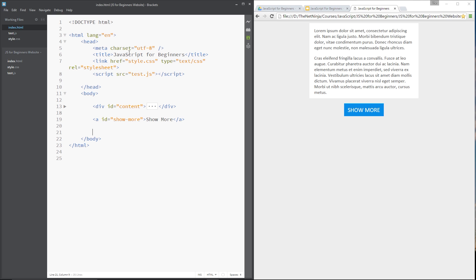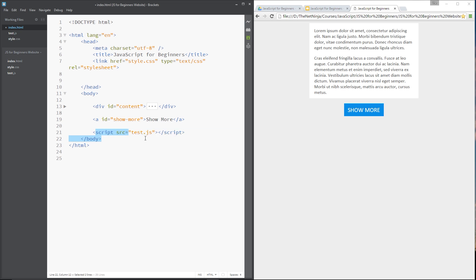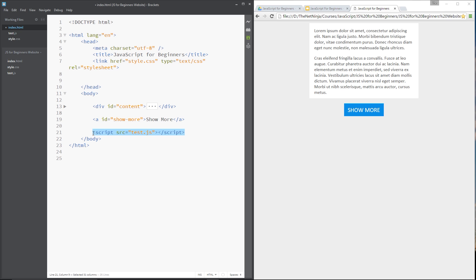But in some cases that's not possible, and in other cases you just like to pop your scripts in the head. Even sometimes when you have the script right down at the bottom, by the time it gets there your HTML could still be loading as it loads more resources, especially when you get larger HTML files.